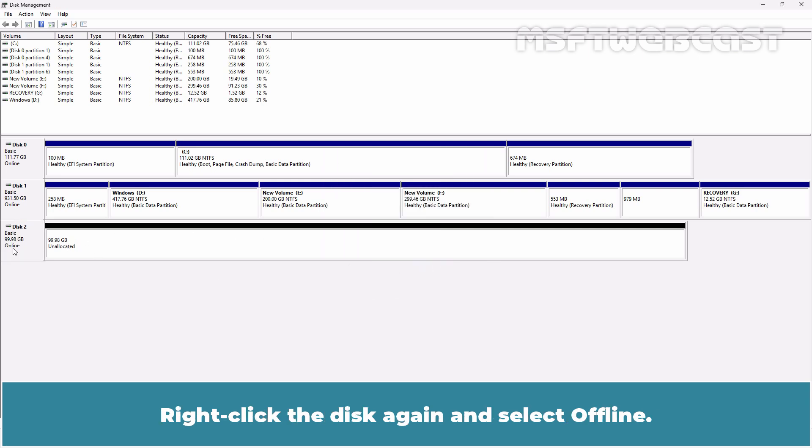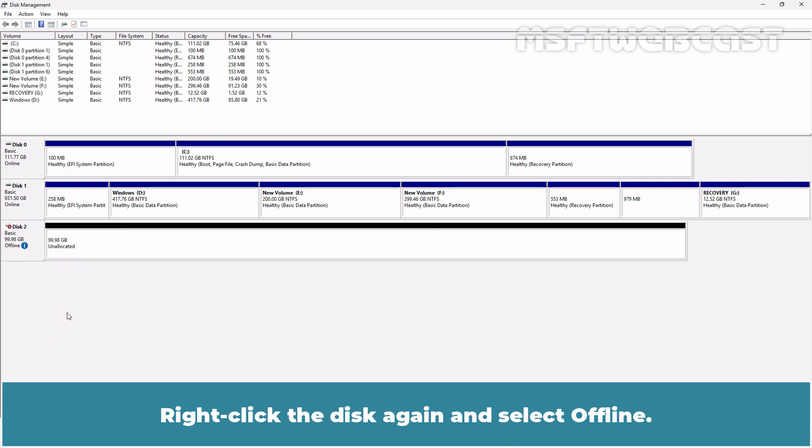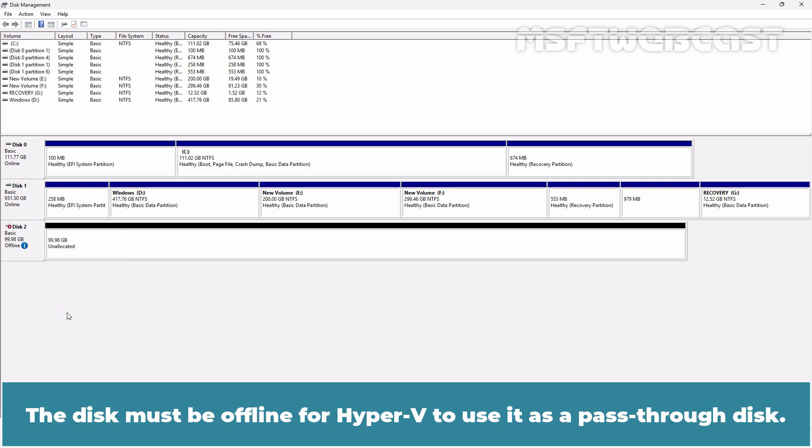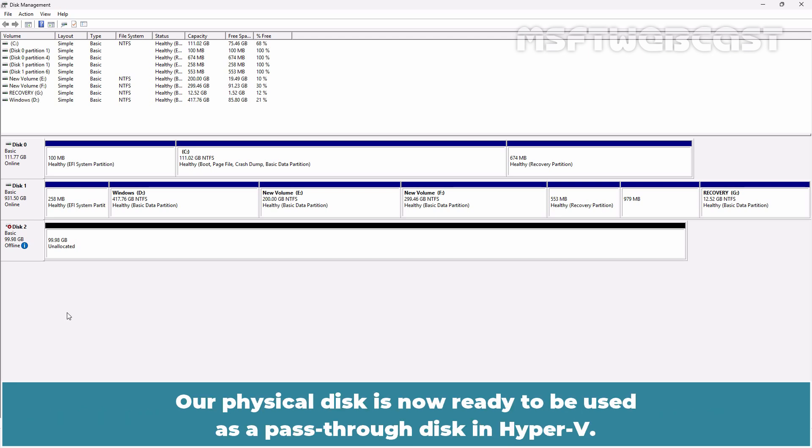Right-click the disk again and select Offline. The disk must be offline for Hyper-V to use it as a pass-through disk. A physical disk is now ready to be used as a pass-through disk in Hyper-V.